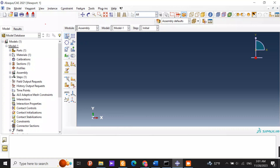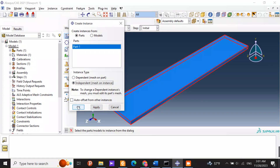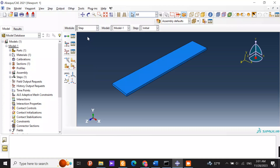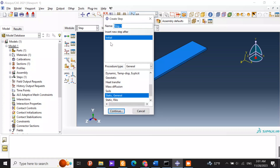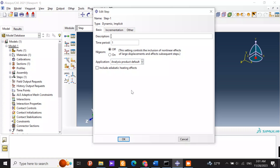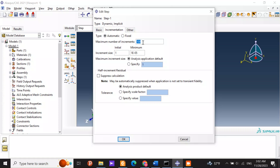Then I create an assembly from the part. I choose dynamic implicit as the step type and set the time period to one second. I must also choose the number of increments and the increment sizes for initial and minimum.